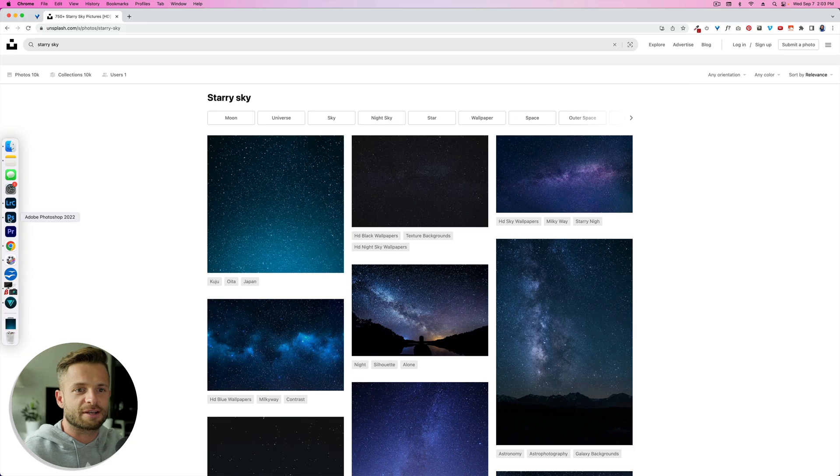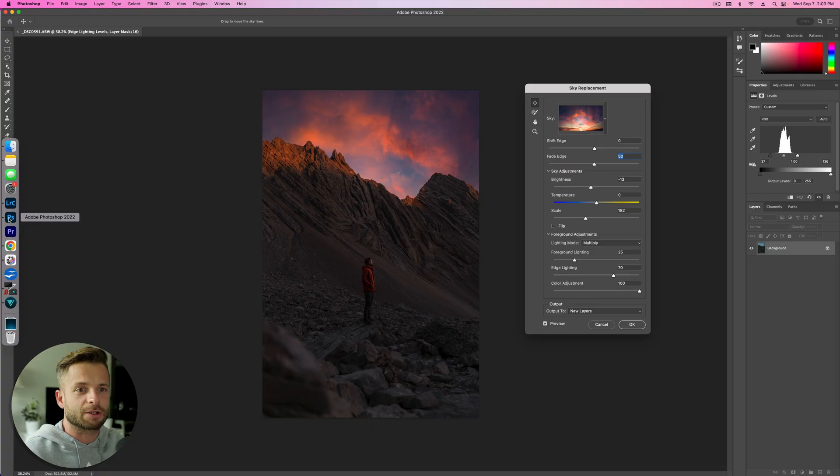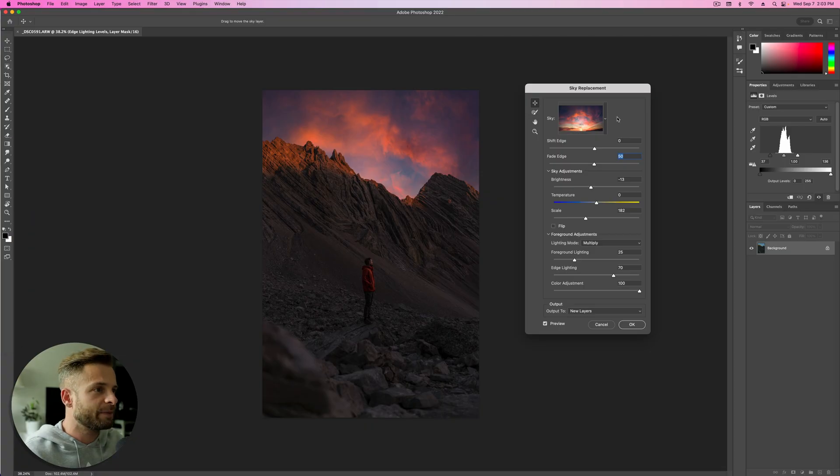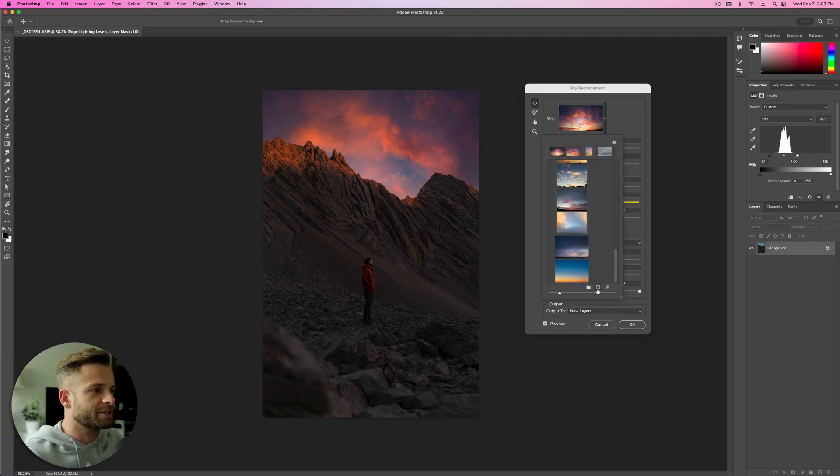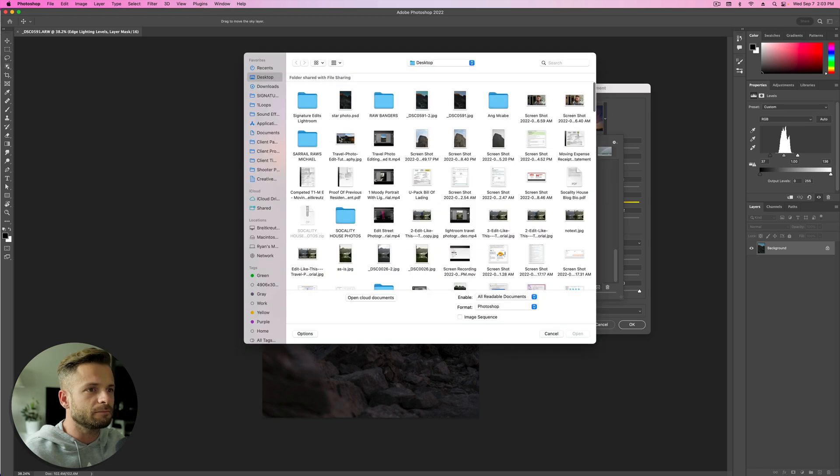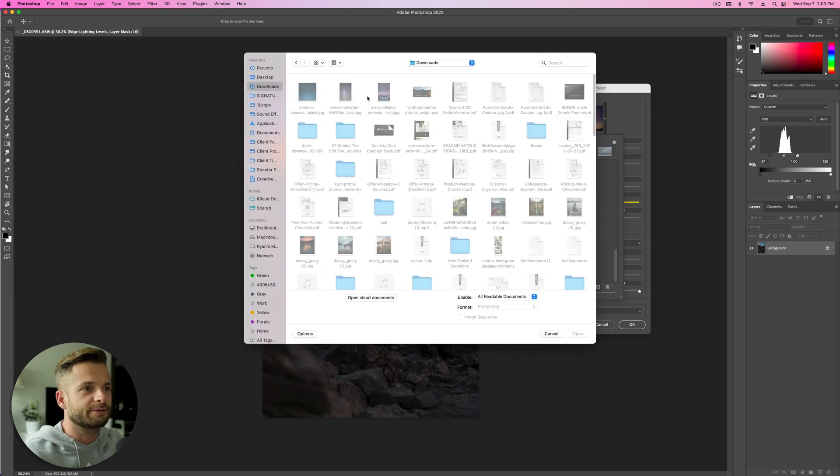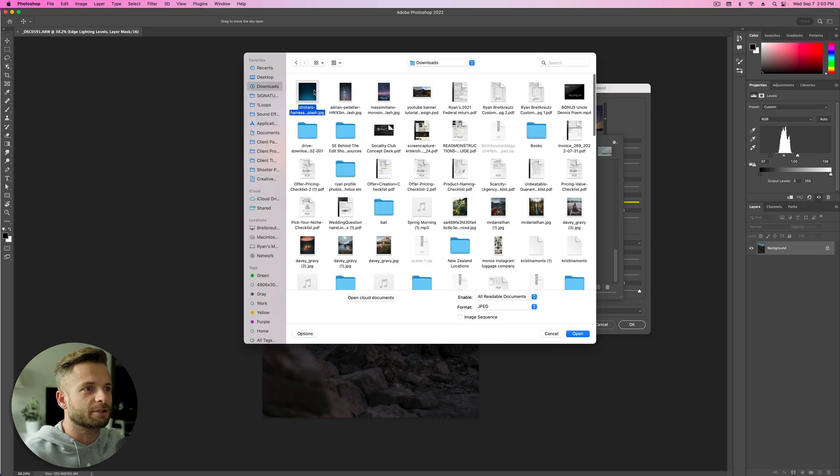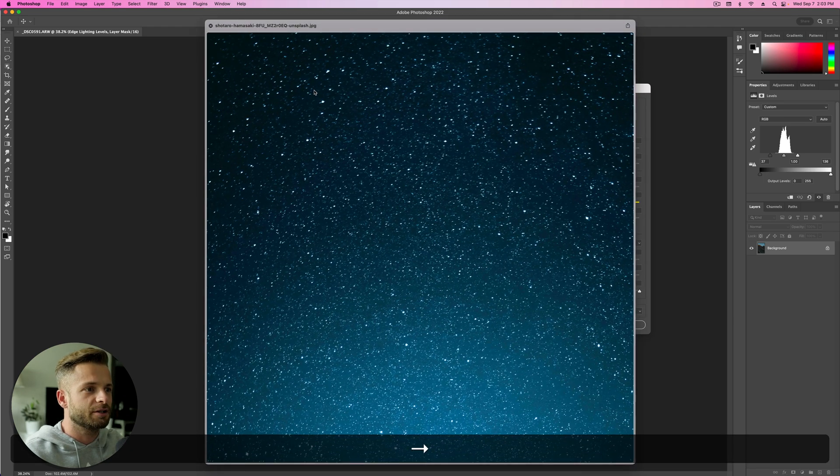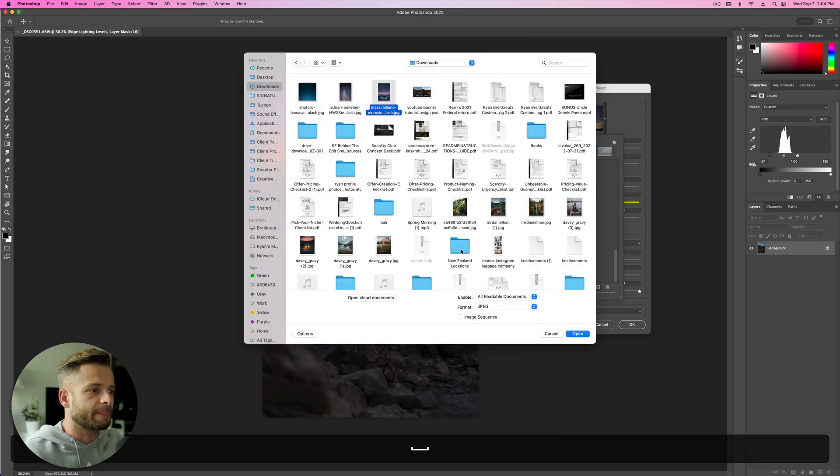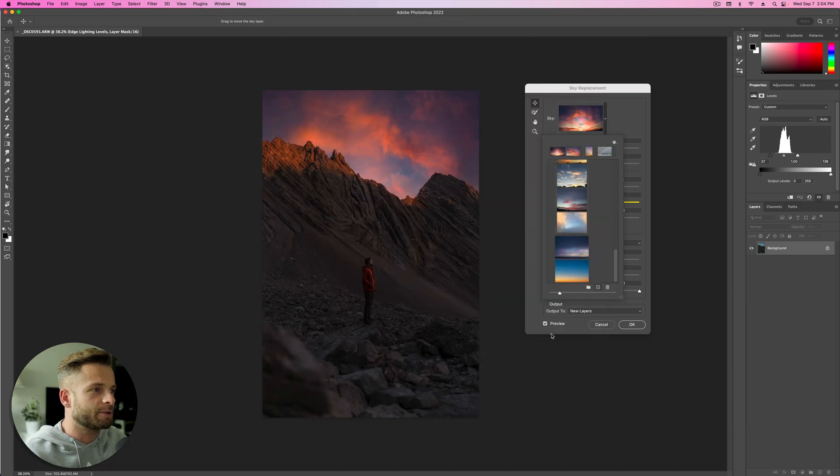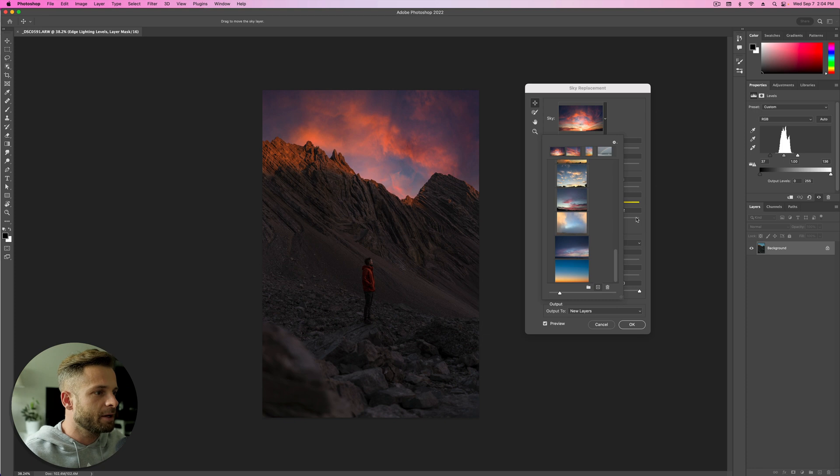So grab a couple of those. I've already, just to save some time, downloaded two of them. You go into Sky, and then we're going to hit this little plus icon. You navigate to wherever you downloaded them. So I've got these three that I downloaded. I've already imported them just to save on time.